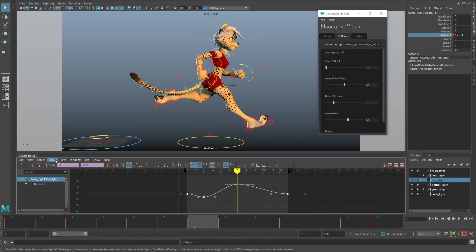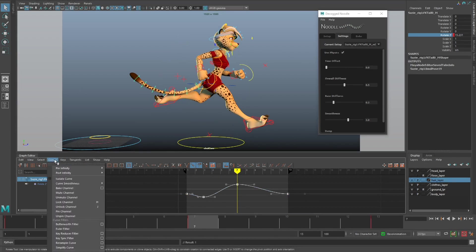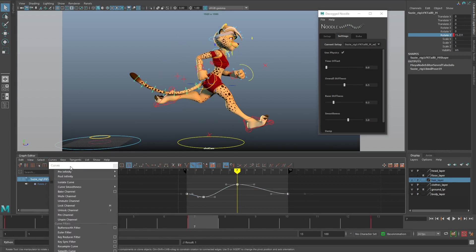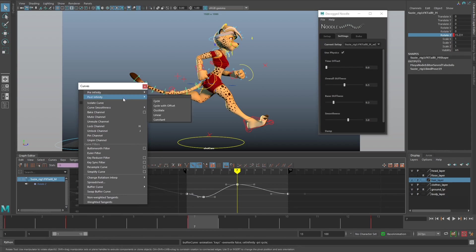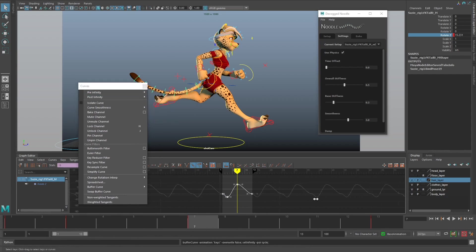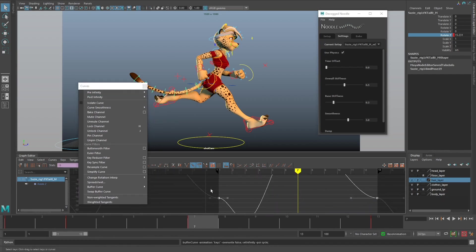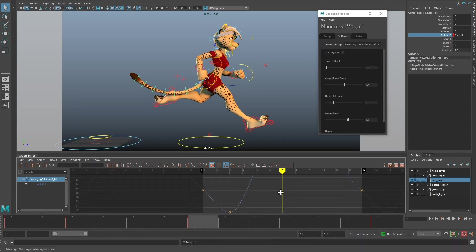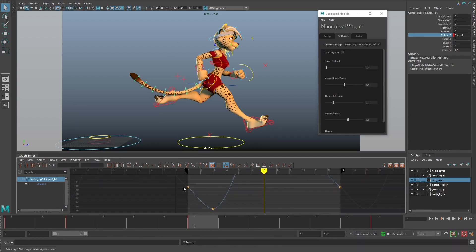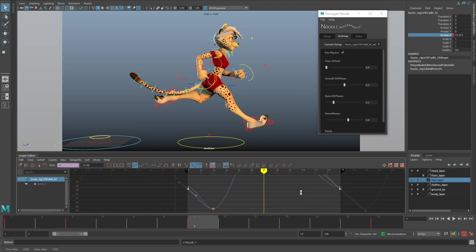One last thing to do is make sure we cycle our keys so they loop over time. I just want to make this curve a little bit nicer so that we have a nice looking cycle. That's probably good enough.